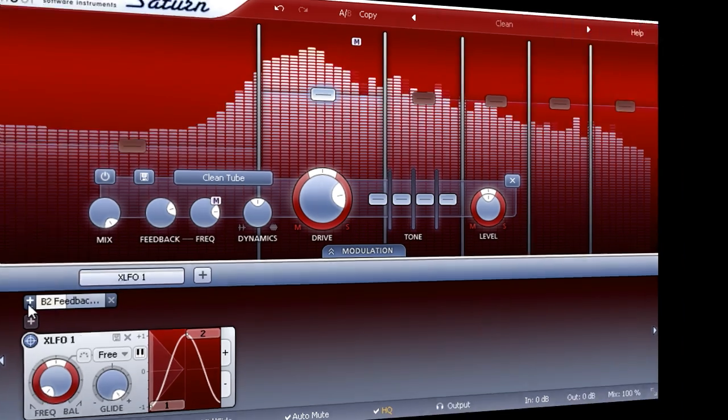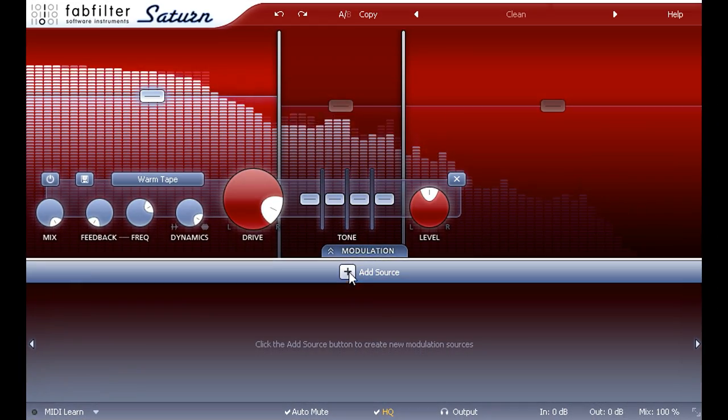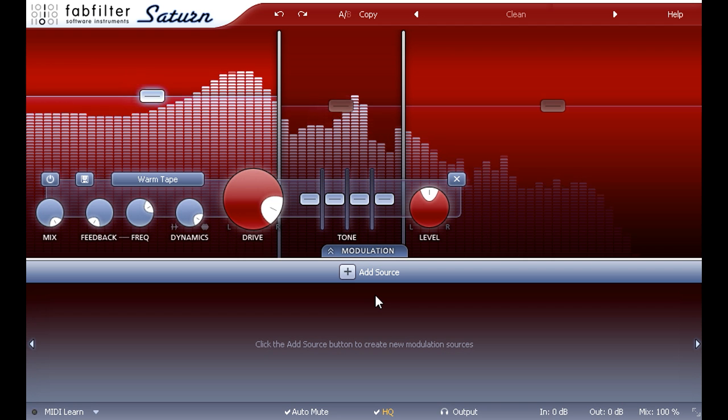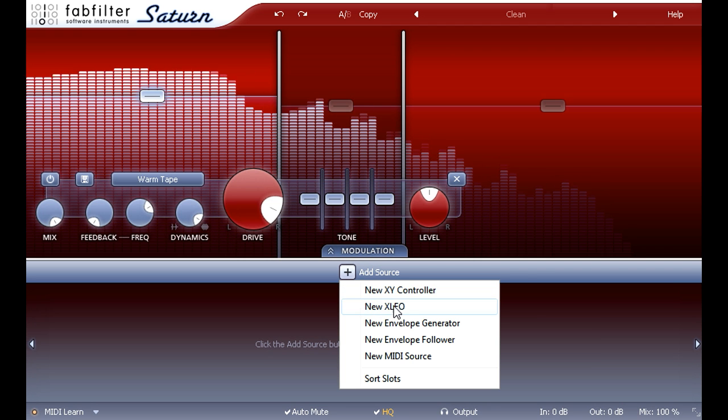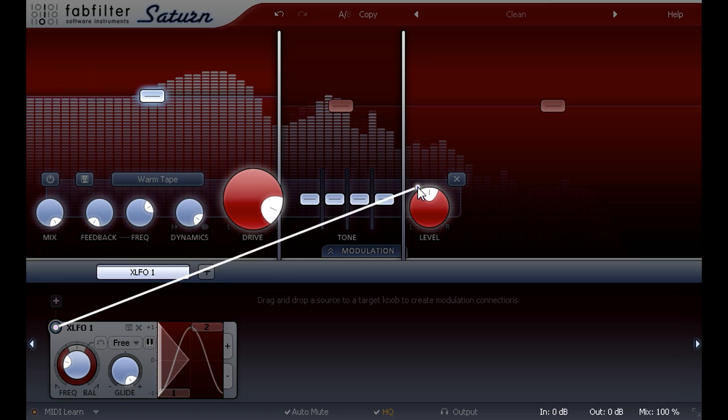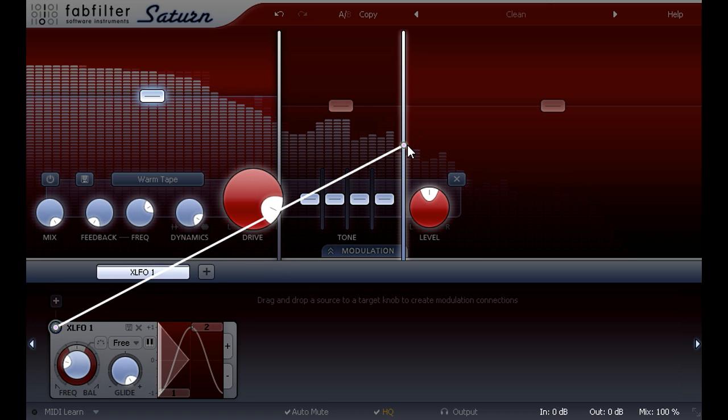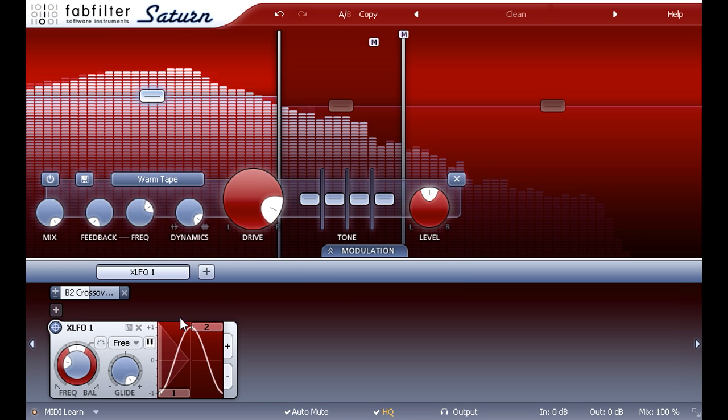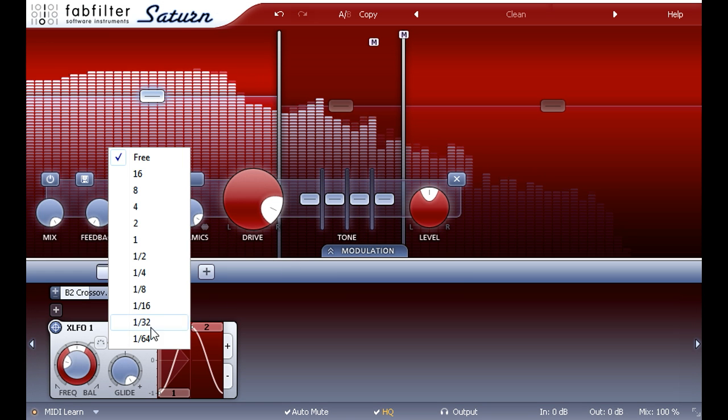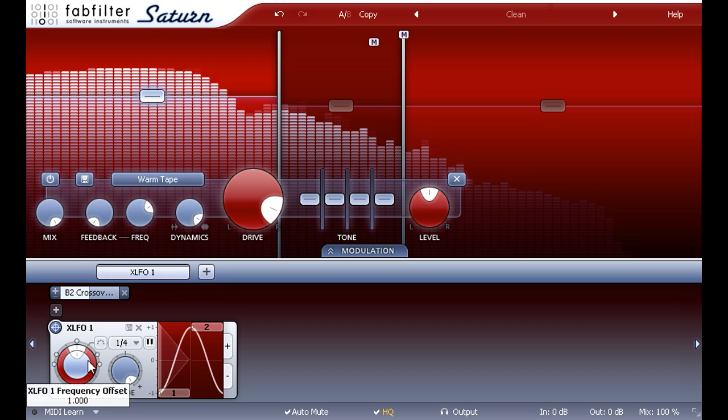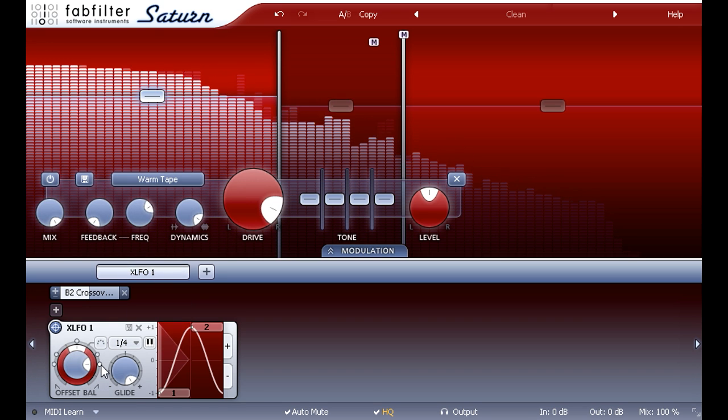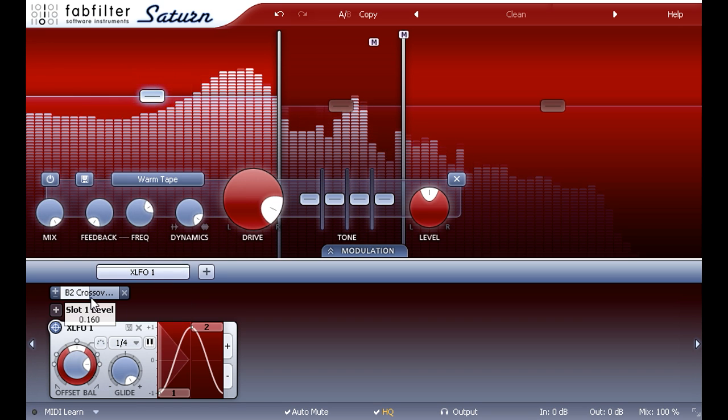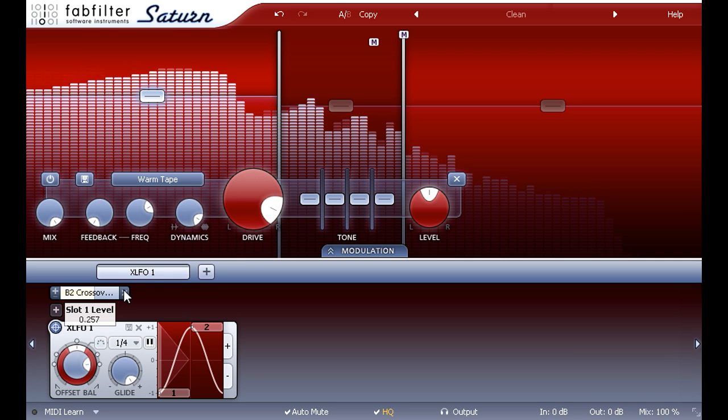Let's try another modulation example. I'll switch back to the bass sound we dialed in earlier. Create an XLFO again, but this time link it to the mid-high crossover frequency, and set the XLFO to BPM sync, perhaps with a dotted or triplet offset. And we now get sweeping wah type effects as the midrange oscillates between the two different amp settings.